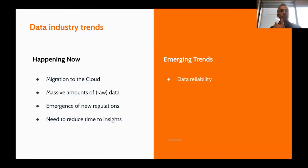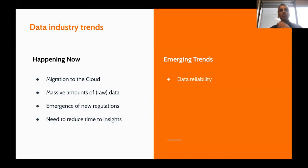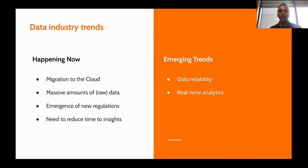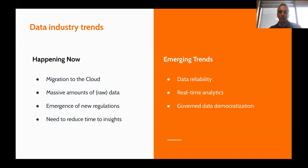What's emergent? Data reliability — looking at how we have data provenance, how we're looking at data quality, making sure that the insights we get from the data are accurate. Real-time analytics from reducing that time to insights — how do we apply what we've learned immediately inside a transaction in real time, making changes to our systems based on the feedback that's coming in?